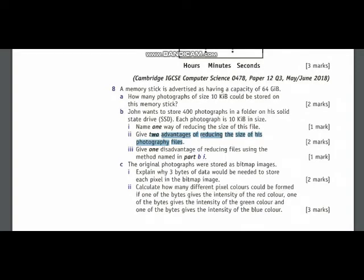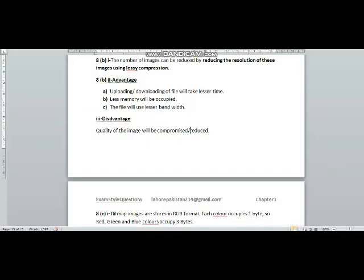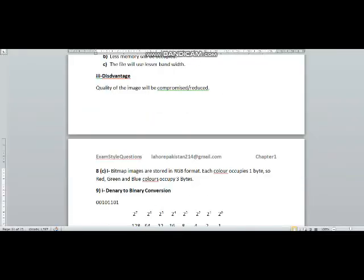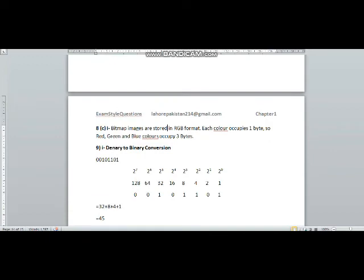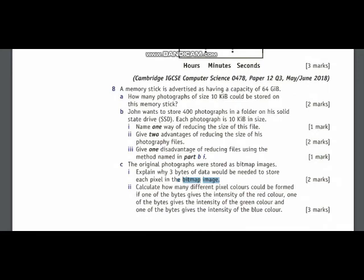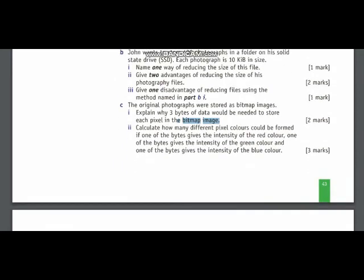In 8c part 1, you have been told to explain why 3 bytes of data are required by a bitmap image. Bitmap images are stored in RGB format. Each color occupies 1 byte. Red color occupies 1 byte. Green occupies 1 byte. And blue occupies 1 byte. So total 3 bytes will be occupied by every pixel of a bitmap image.